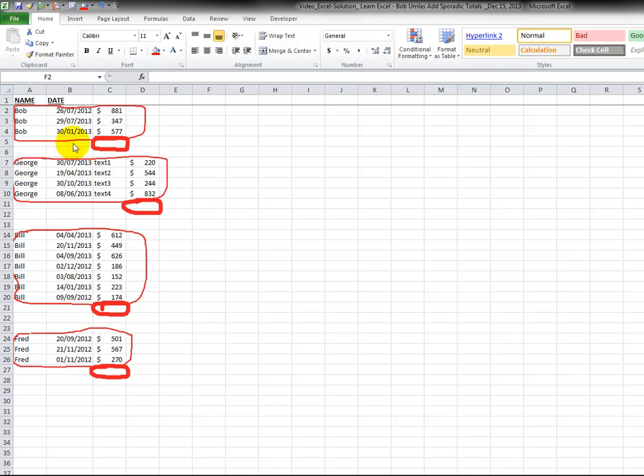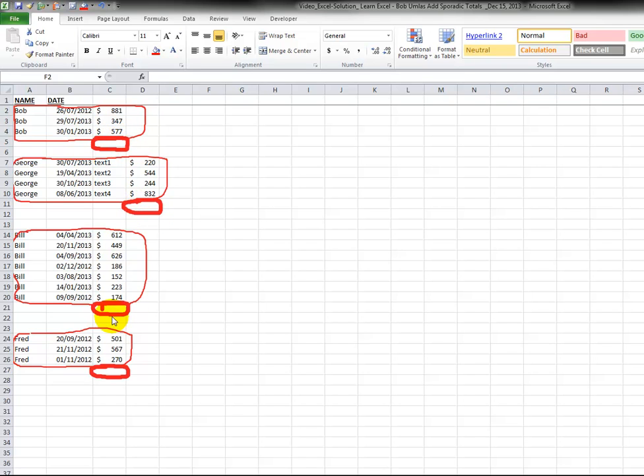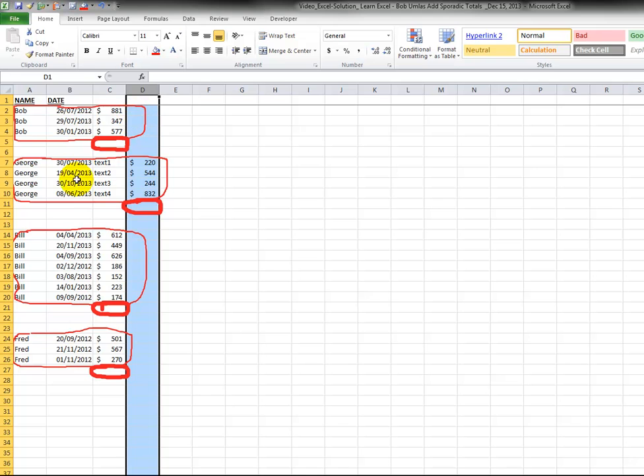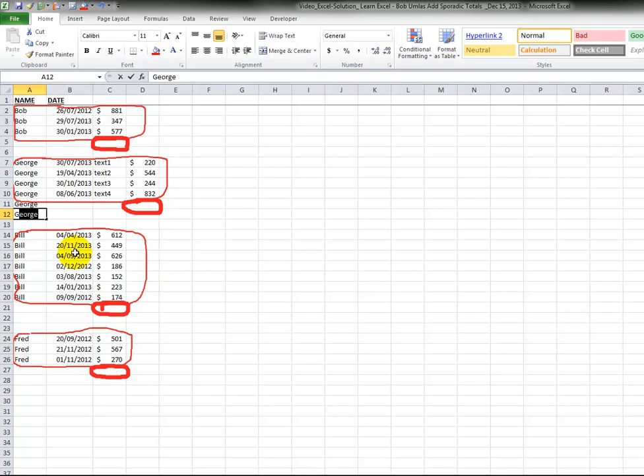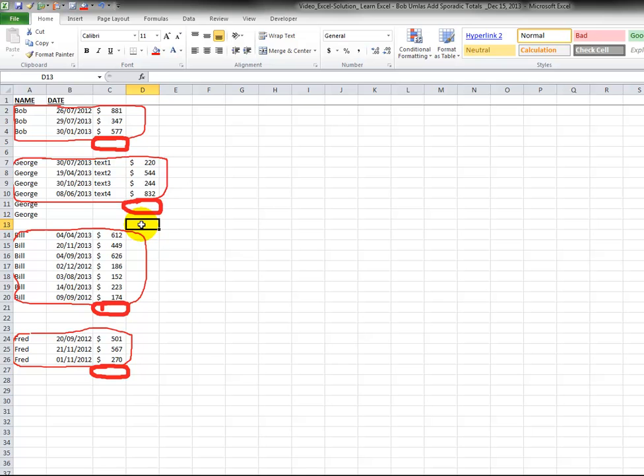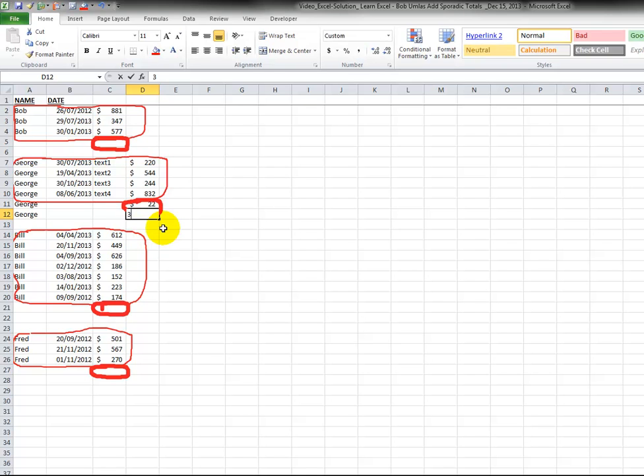Just to review the problem, you have these different groups or chunks of data, and this could go down many thousands of rows. You want to add a subtotal just beneath the last number per group. A couple of challenges: number one, the numbers could be in column C or column D. Number two, if you type George twice with new numbers, the subtotal should appear in the cell below those new numbers.